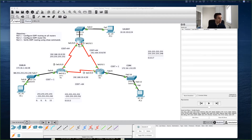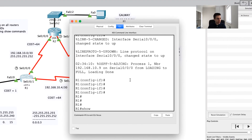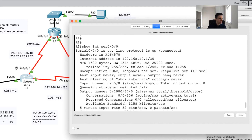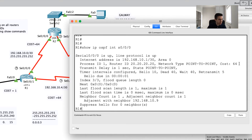Let's take Router 1 as an example. If I go back to privilege mode and type the command `show interfaces serial 0/0/0/0`, we can see that the bandwidth of this link is 1544 kilobits per second, which is also 1.544 megabits per second. Then if I go to `show IP OSPF interface serial 0/0/0/0`, this command shows us that the cost is 64.